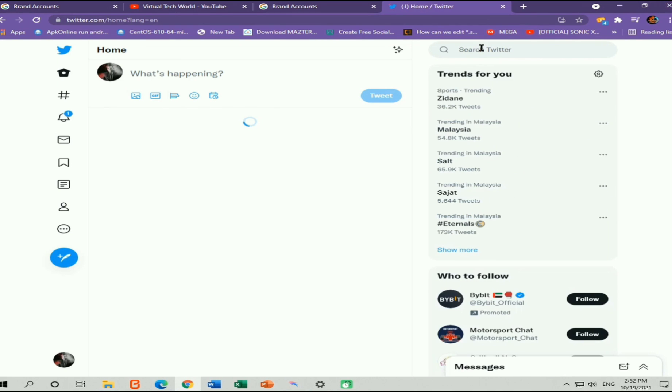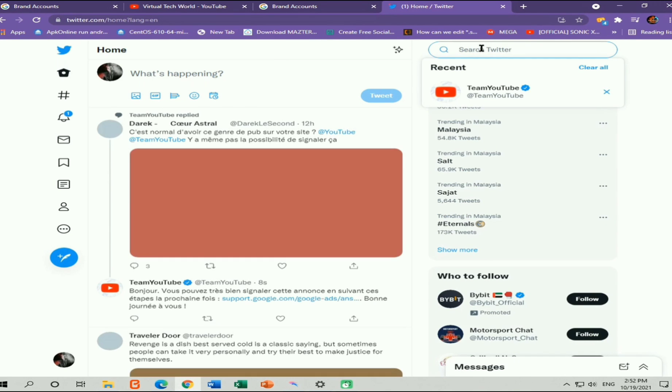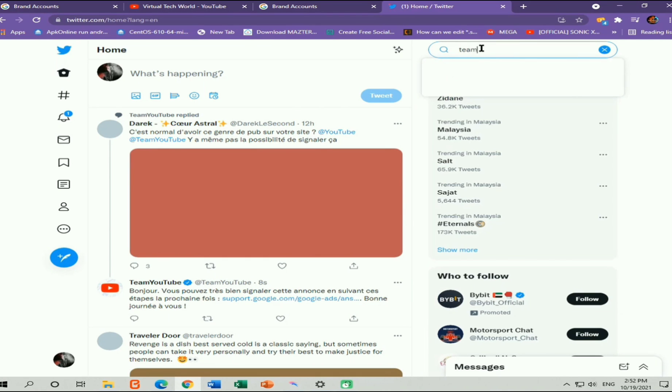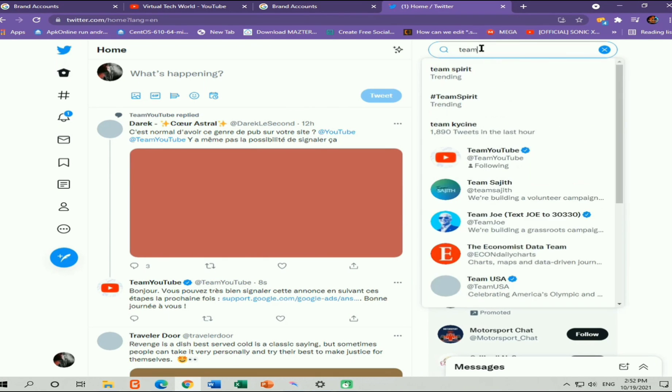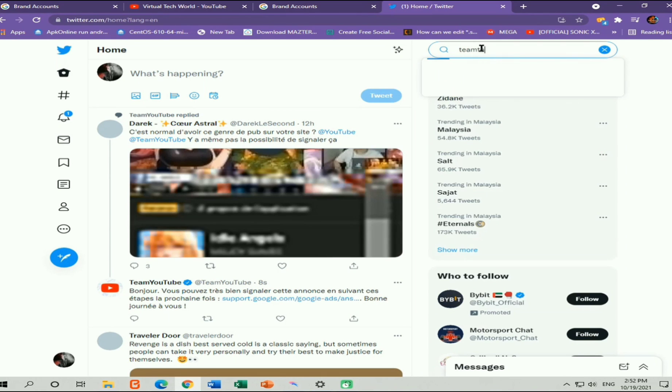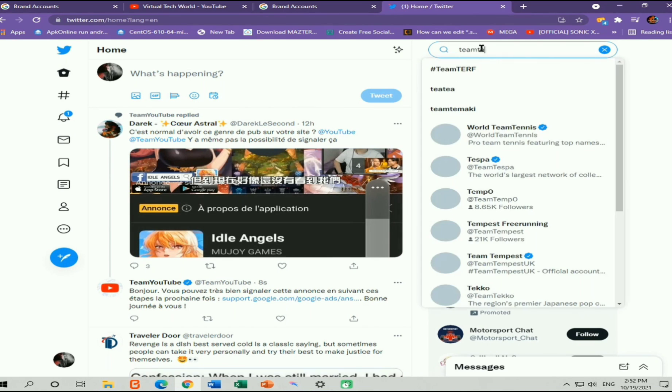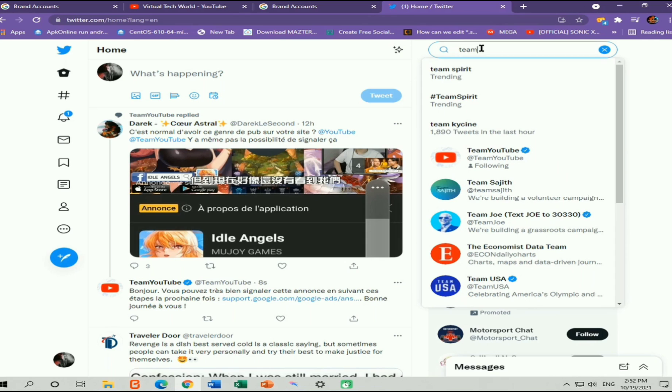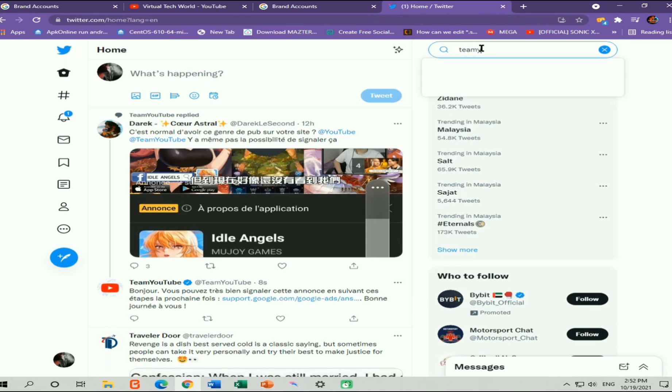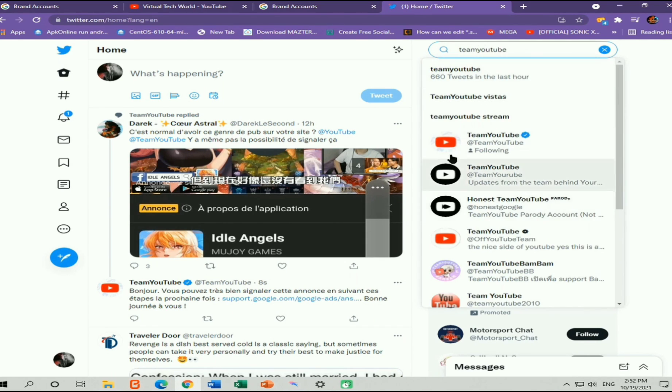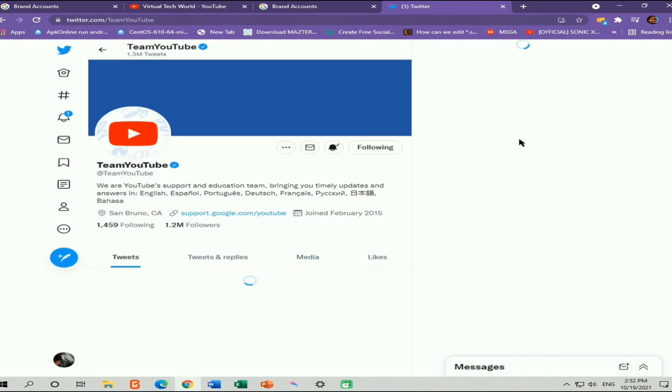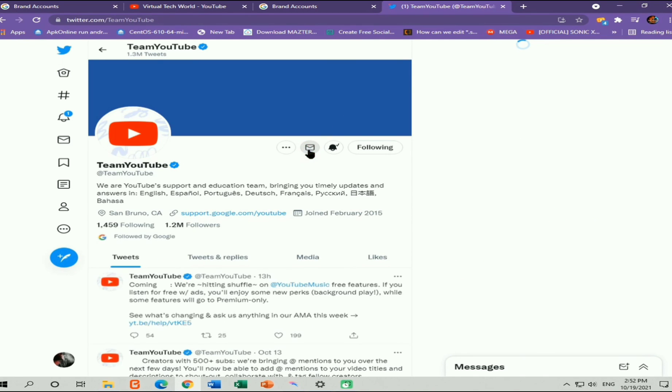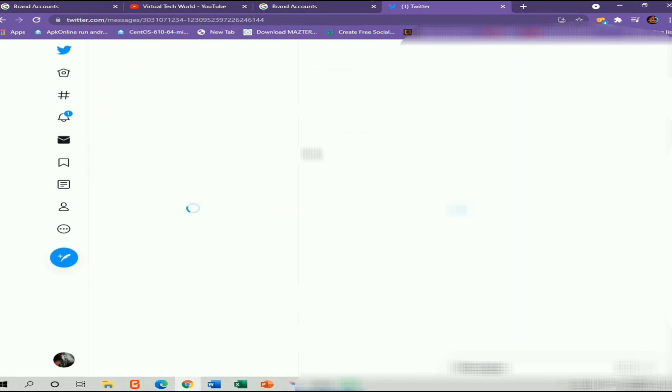When it came to here, you can search Team YouTube on Twitter like this without having spaces. Then you can find this verified YouTube channel on Twitter.